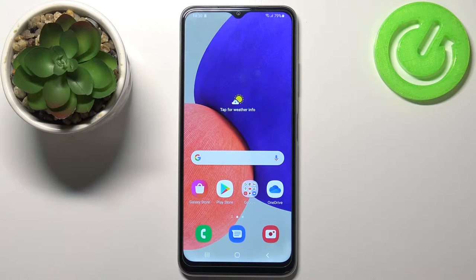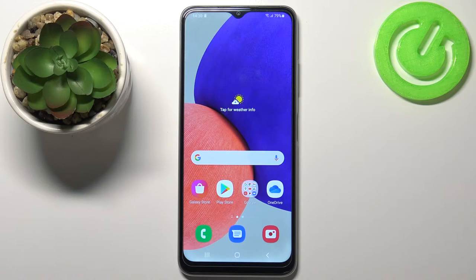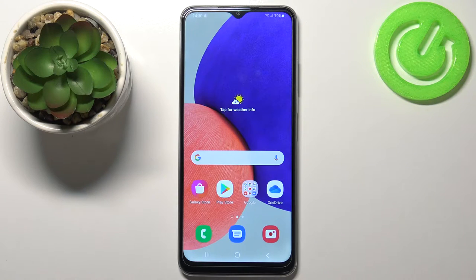Hello, in front of me I have the Samsung Galaxy F22 and I'm going to show you how to set up and enable the portable hotspot on this device.